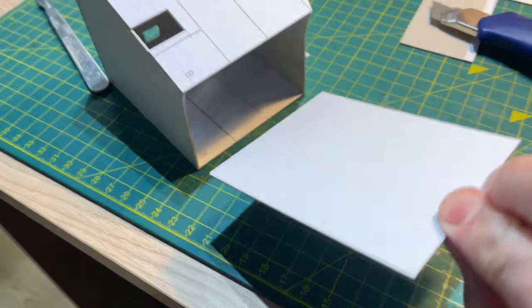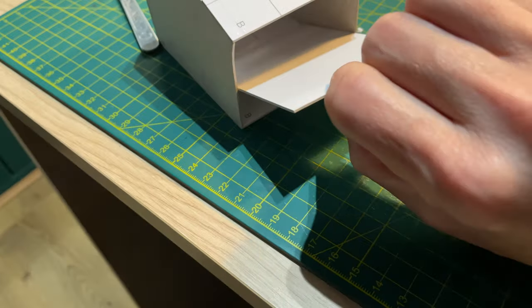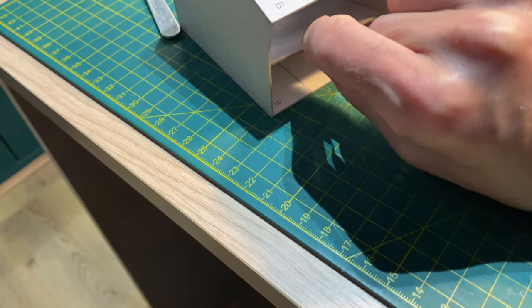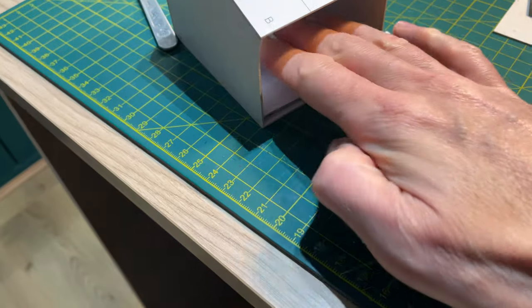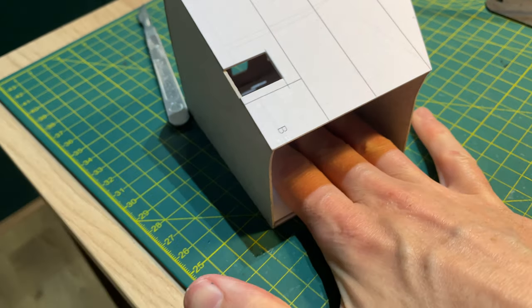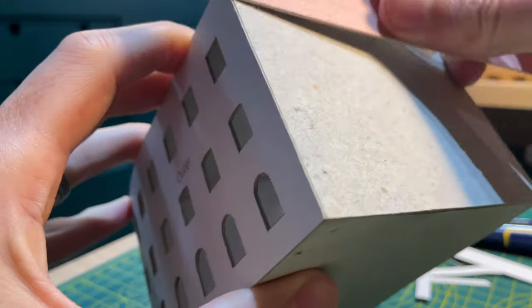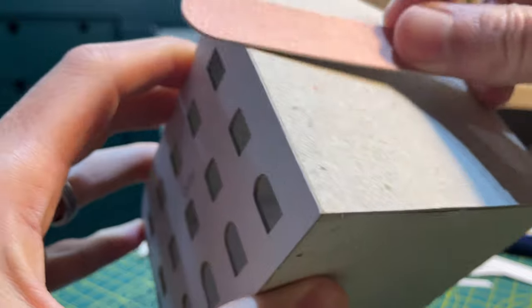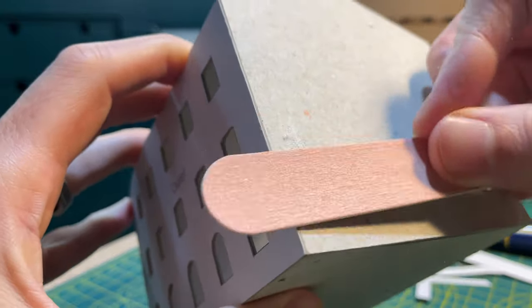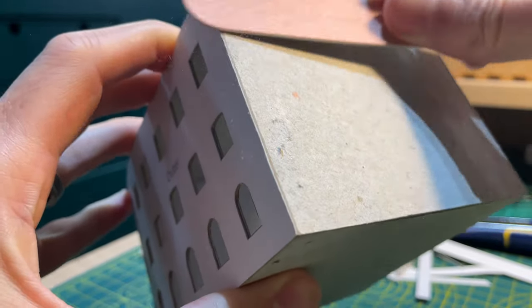I reinforced the gables with another layer of one millimeter card. The joins are now all overlapping and the structure is very strong. I use a nail file to remove any slight overlaps that remain.